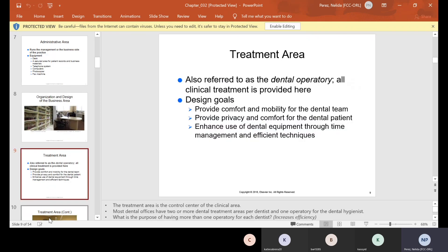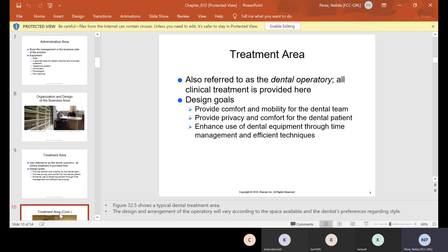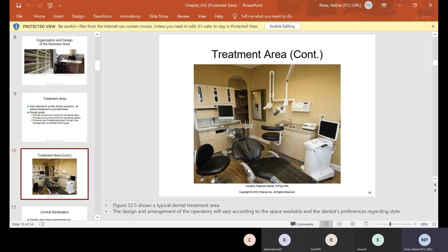The treatment area is what we refer to as the dental operatory. All clinical treatment is provided here. The goal is to provide comfort and mobility for the dental team, provide privacy and comfort for the patient, enhance use of dental equipment through time management and efficient techniques. Many offices are different — the sink could be on the opposite side or towards the back, and this all depends on the office.